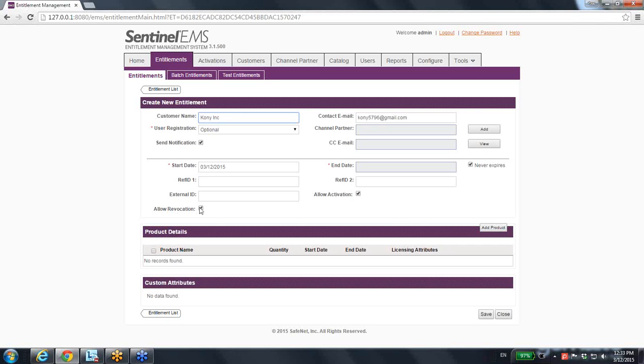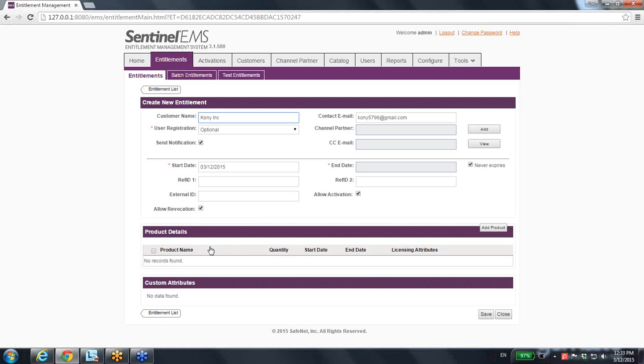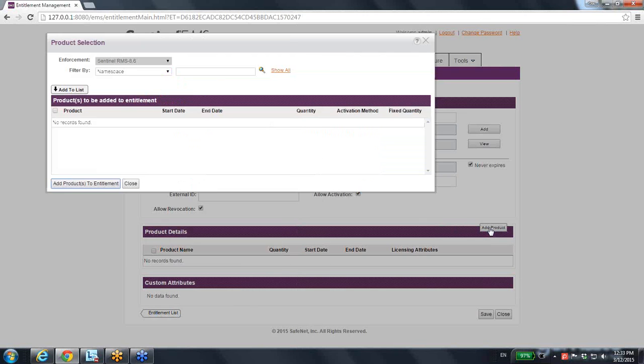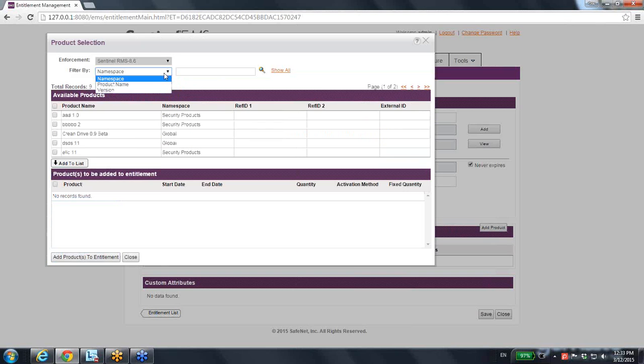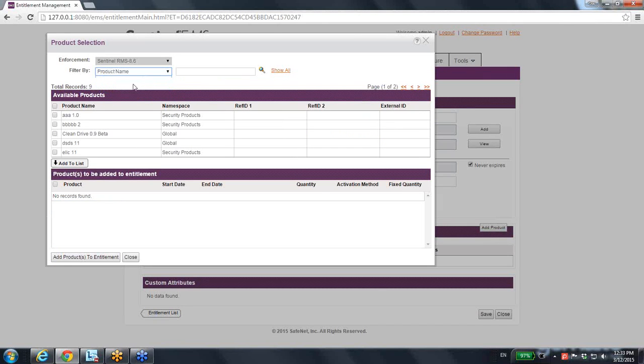Now, entitlement is providing a license at the end of the road, but the license before becoming a license, we are talking about a product. So entitlement contains at least one product, so I have to add a product.